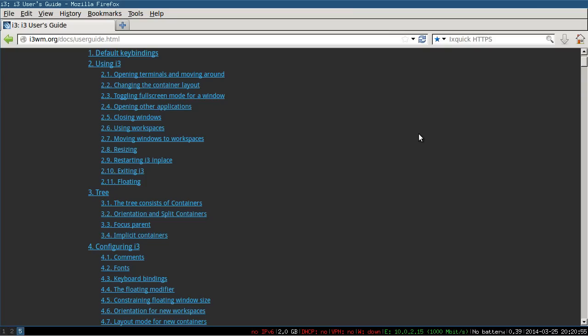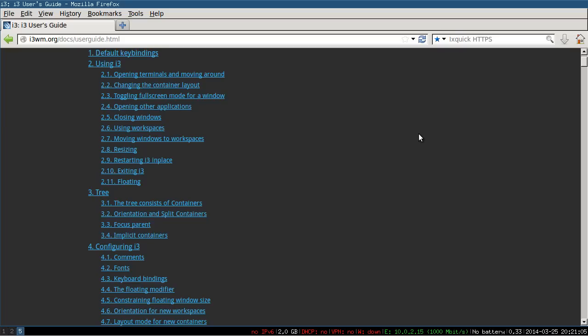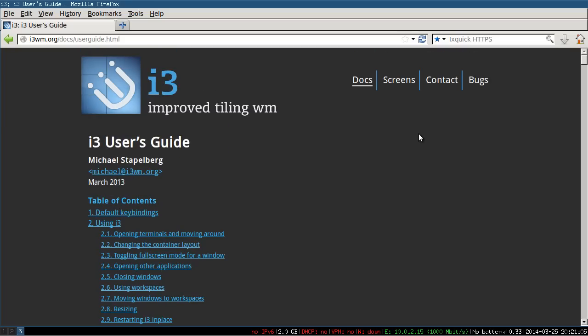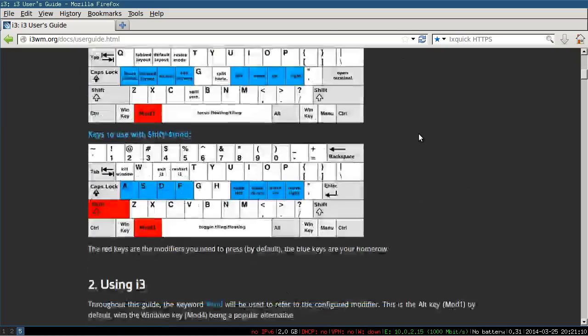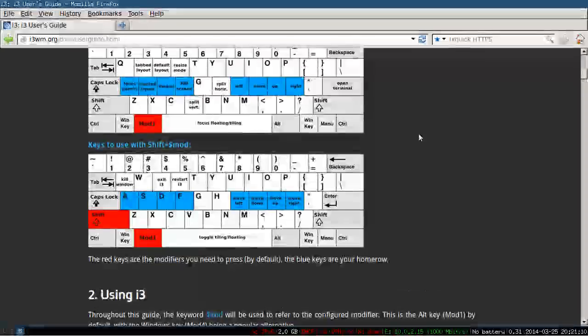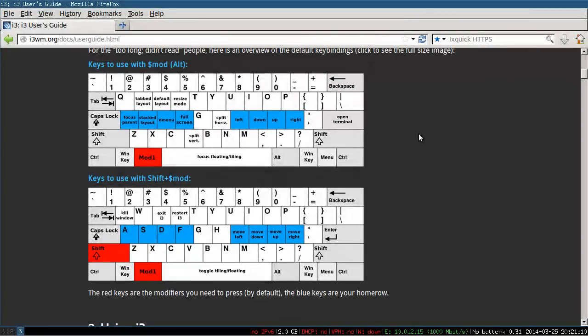The side on the left there is i3wm, so i3windowmanager.org. In their docs, it's on the front page anyway, the link to this. But their user guide is really good, so you should check it out. You can see the default key bindings there.